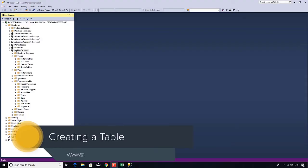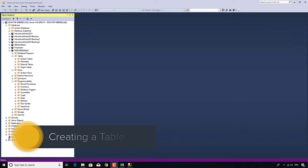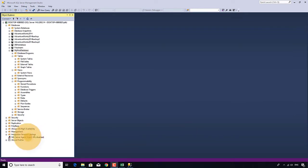Right, so the next thing we're going to do is create a table. A table stores data. So what sort of table am I going to create?